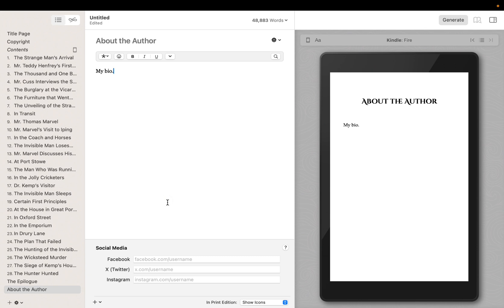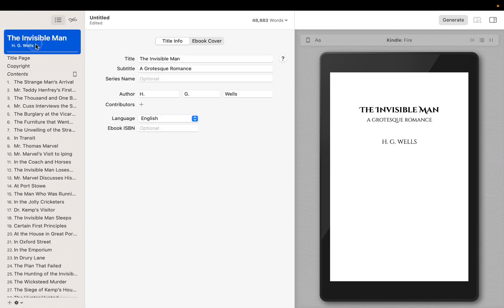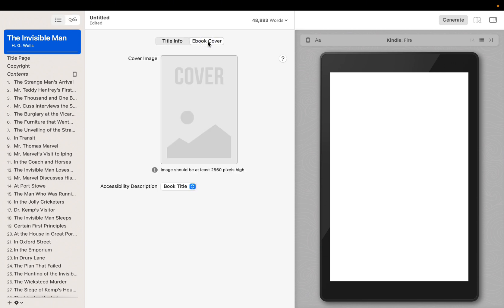Next, we'll assign an image to use for the cover of our eBooks. To add a cover, select the book title from the Contents Navigator. This will show you the title and author information for the book. Then, click on the eBook Cover tab to inspect the cover.